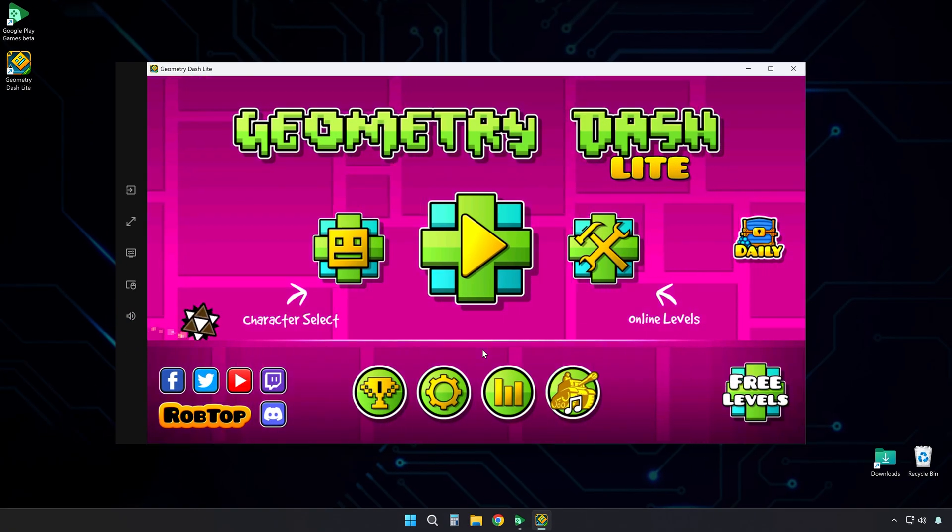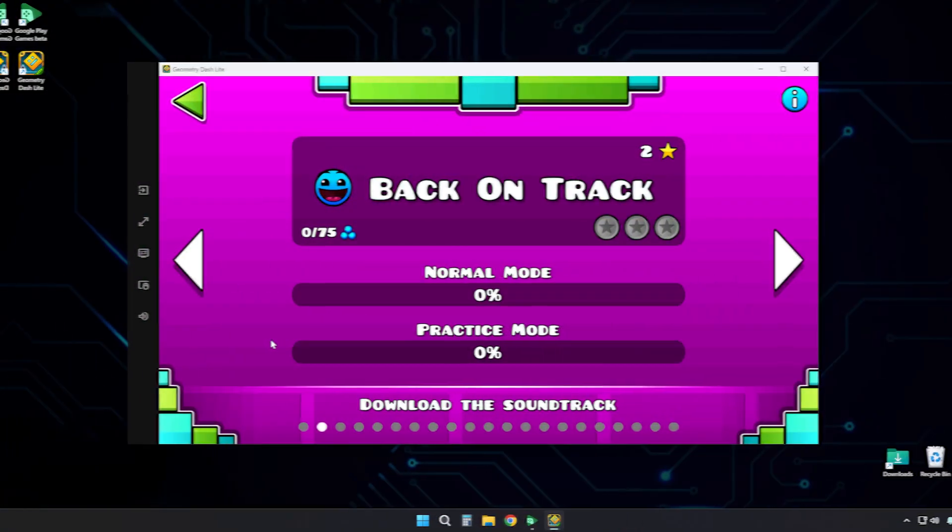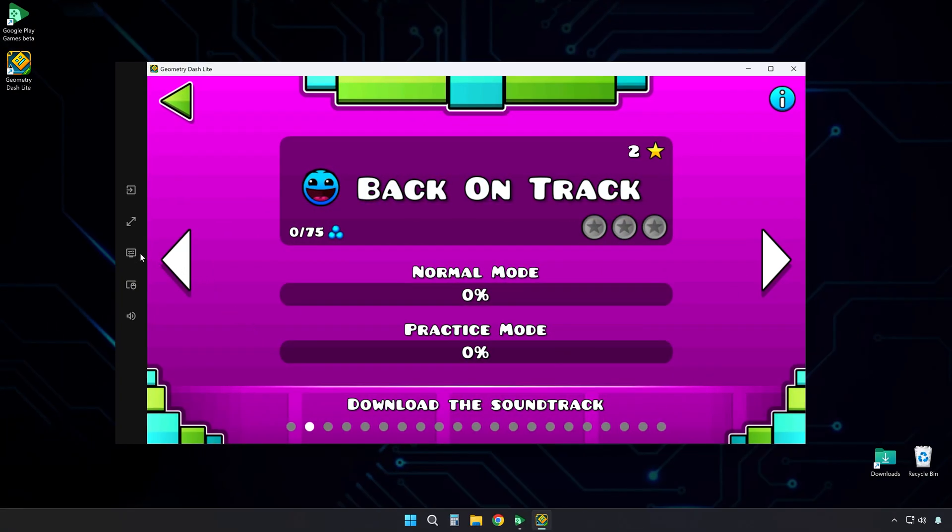Now you can play the game, but let me show you a few more things. Look at the right-hand panel. There are settings you can change.